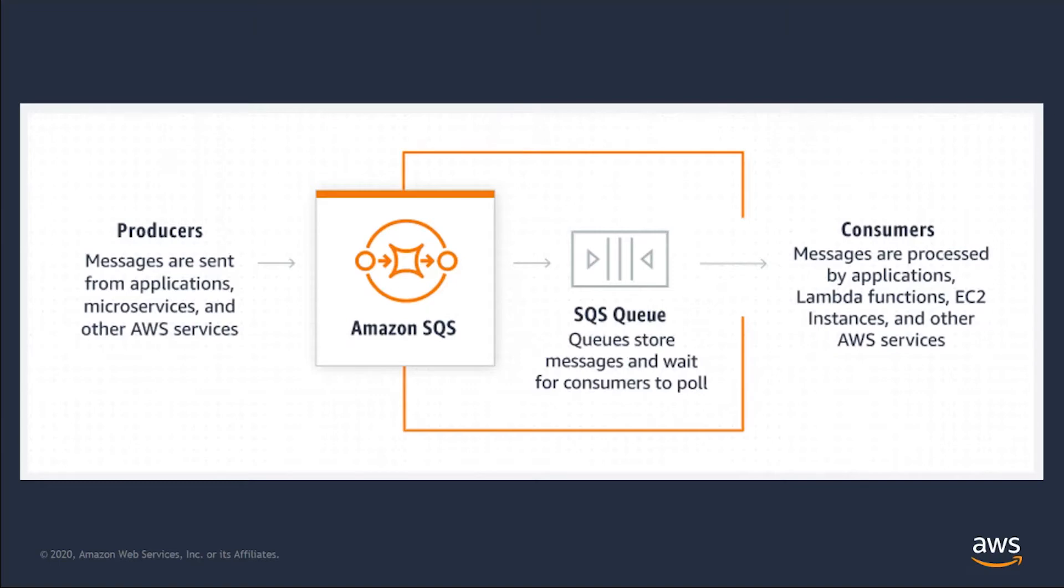SQS works on the principle that applications, known as producers, send messages to SQS queues hosted on AWS. These messages are then persisted on queues and processed by applications known as consumers, which may carry out logic such as loading messages onto a database or an ERP.